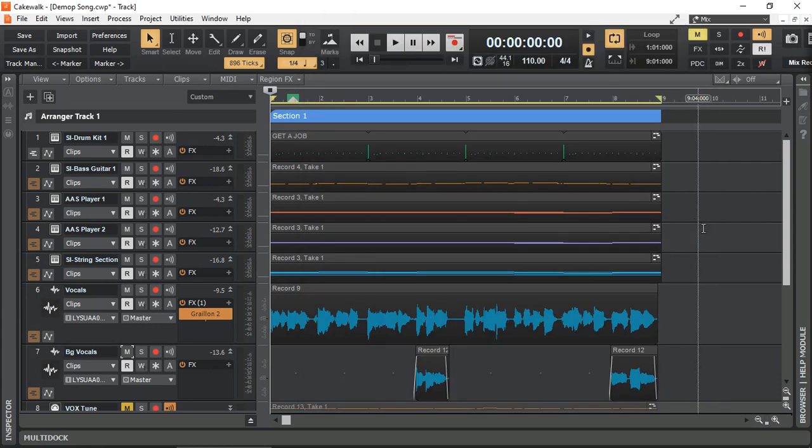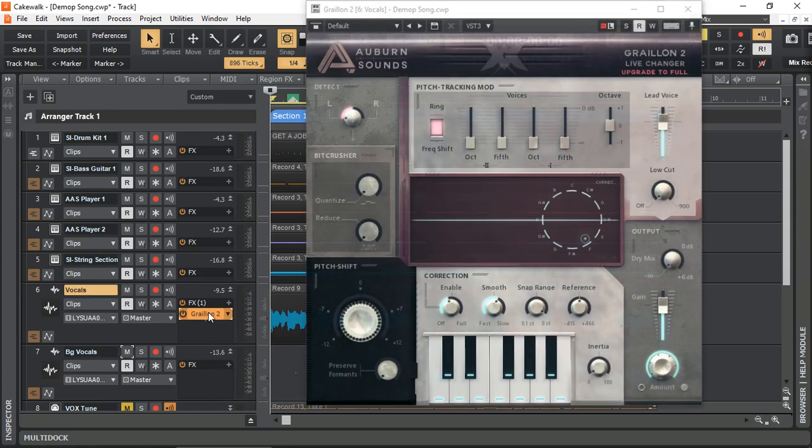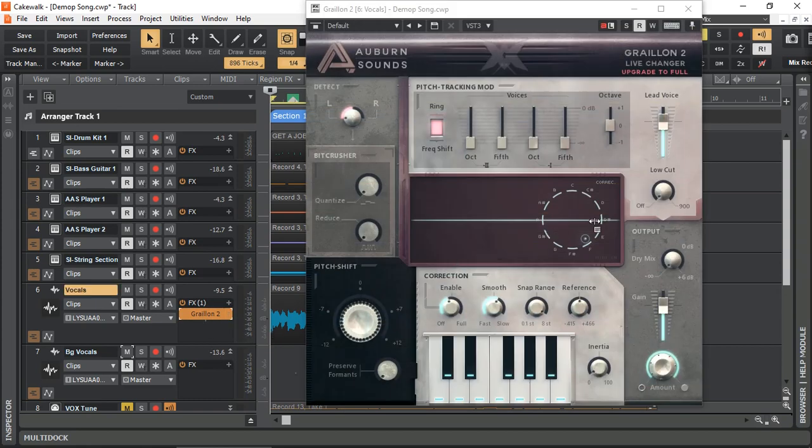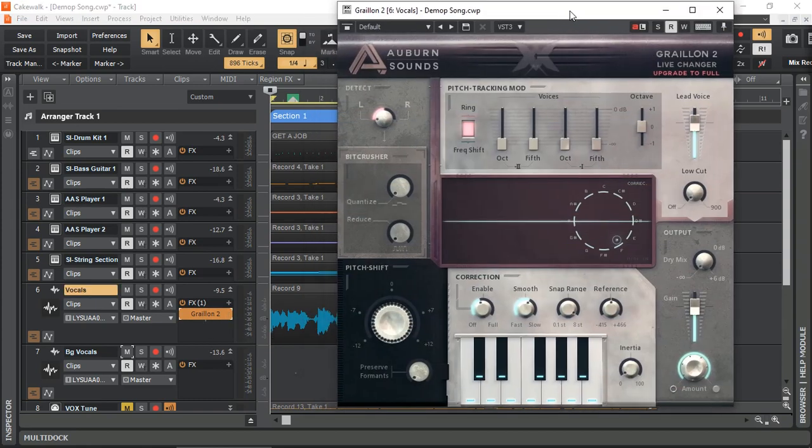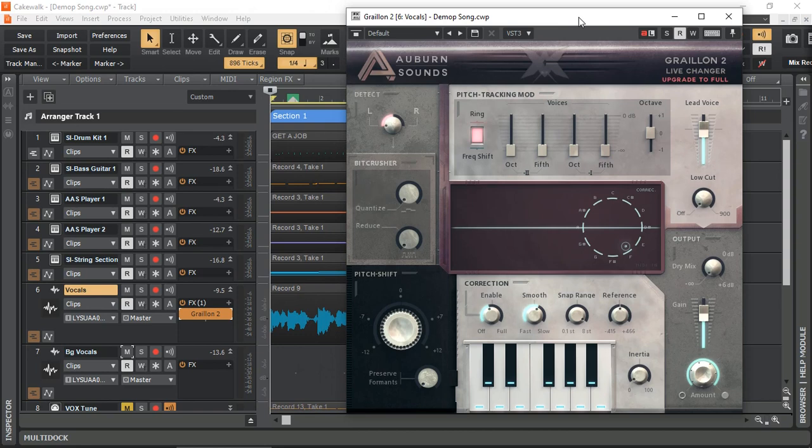Here's a simple project, an 8 bar song I've created just for this demonstration. I do have Graillon pitch corrector on, which is pretty much supporting my vocal in case I do go out of pitch at certain places and it will correct it for me. Let's have a quick listen of this project.